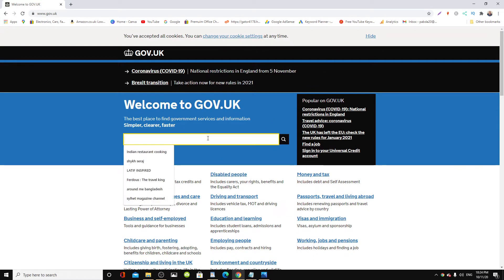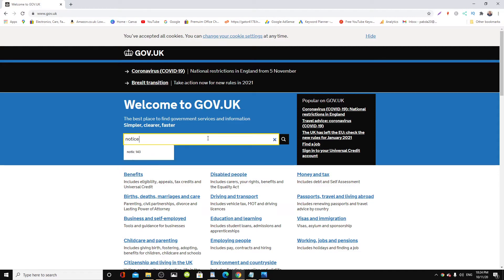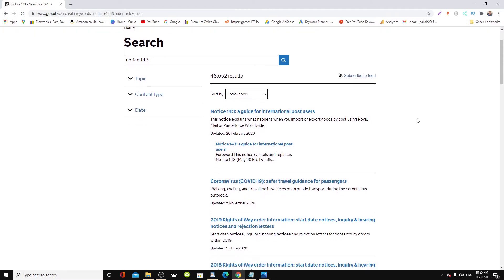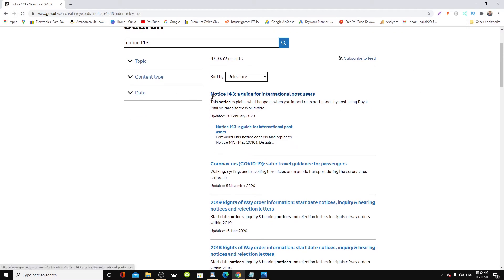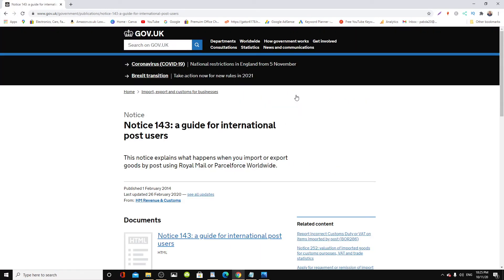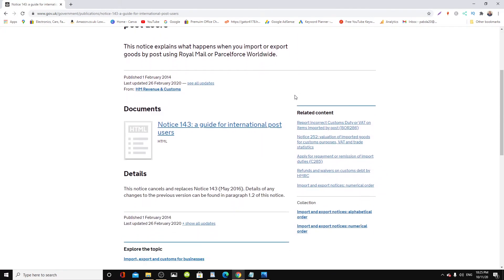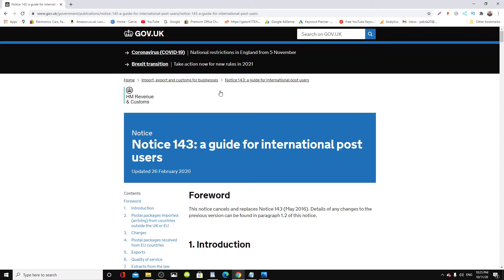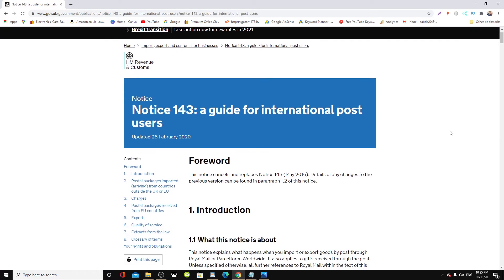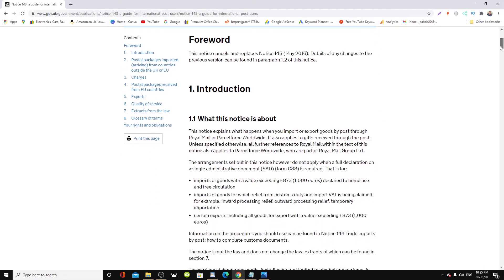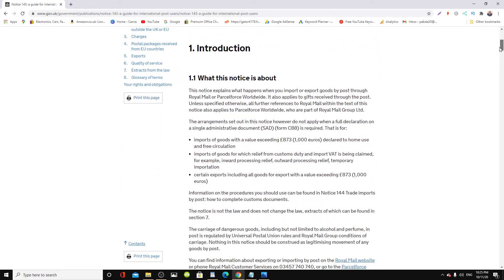Once you're here, you can go to the search button and accept all cookies. We will type in Notice 143. Here we are: Notice 143, a guide for international post users, updated 26 February 2020. Click that Notice 143, scroll down and click it.